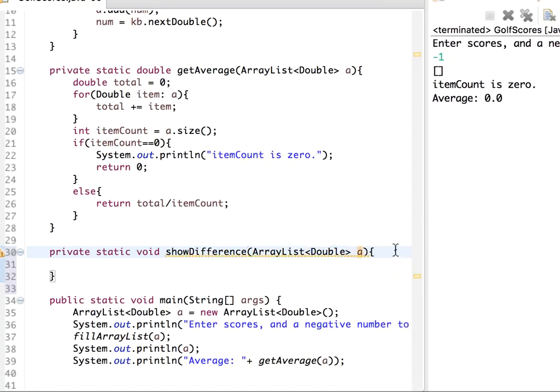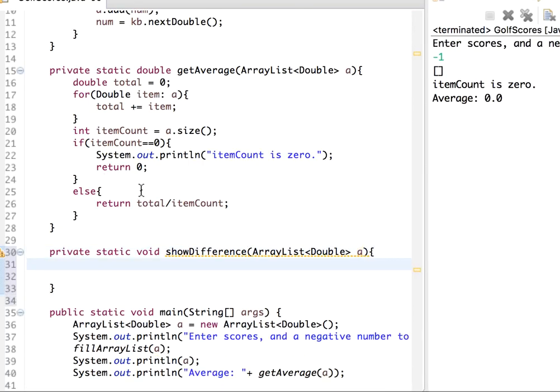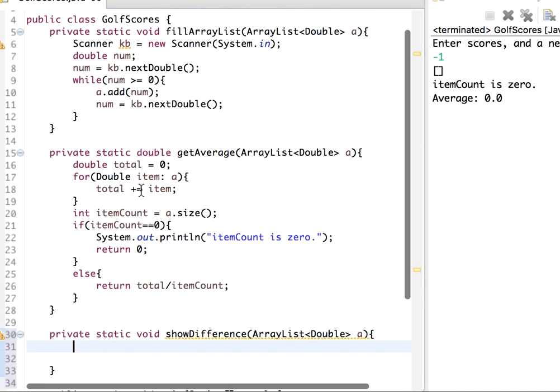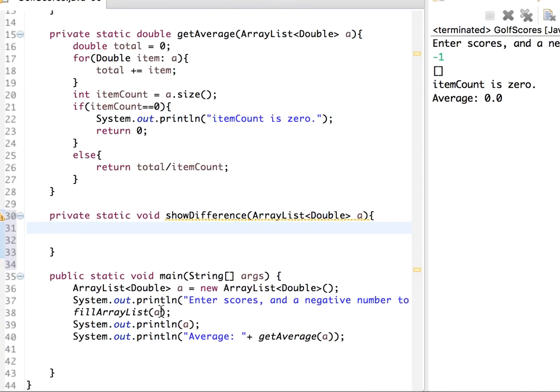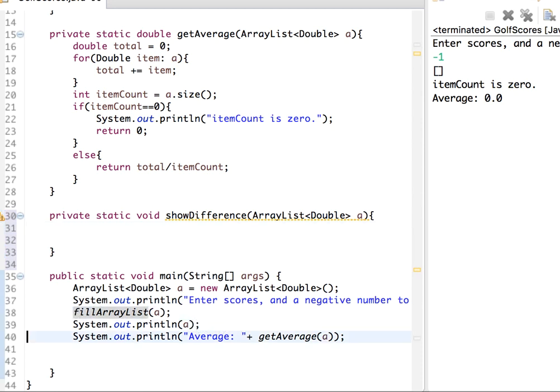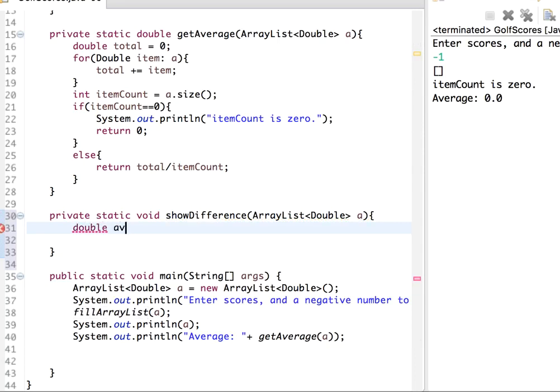Actually in here, let me call fillArray. So get average, let me have this. Actually here I can say double average, avg. So average is, let me call, let me take this one.